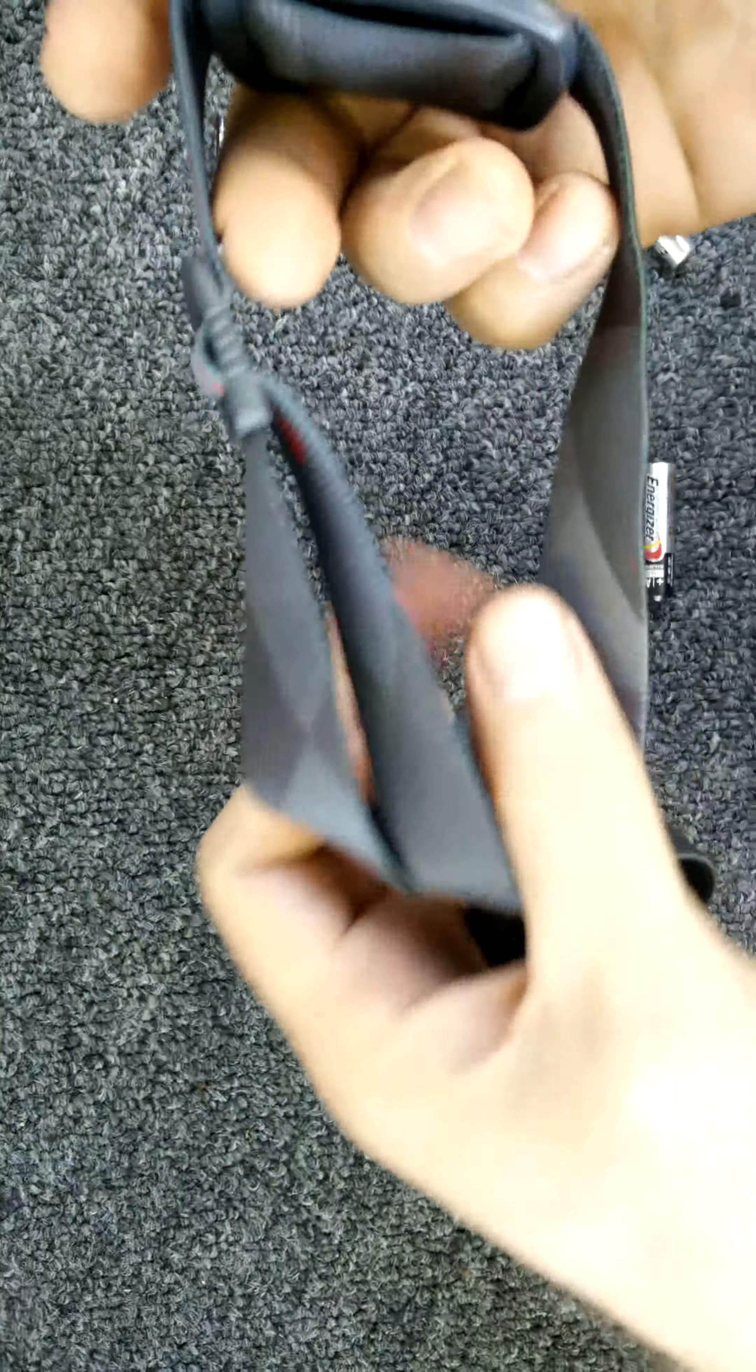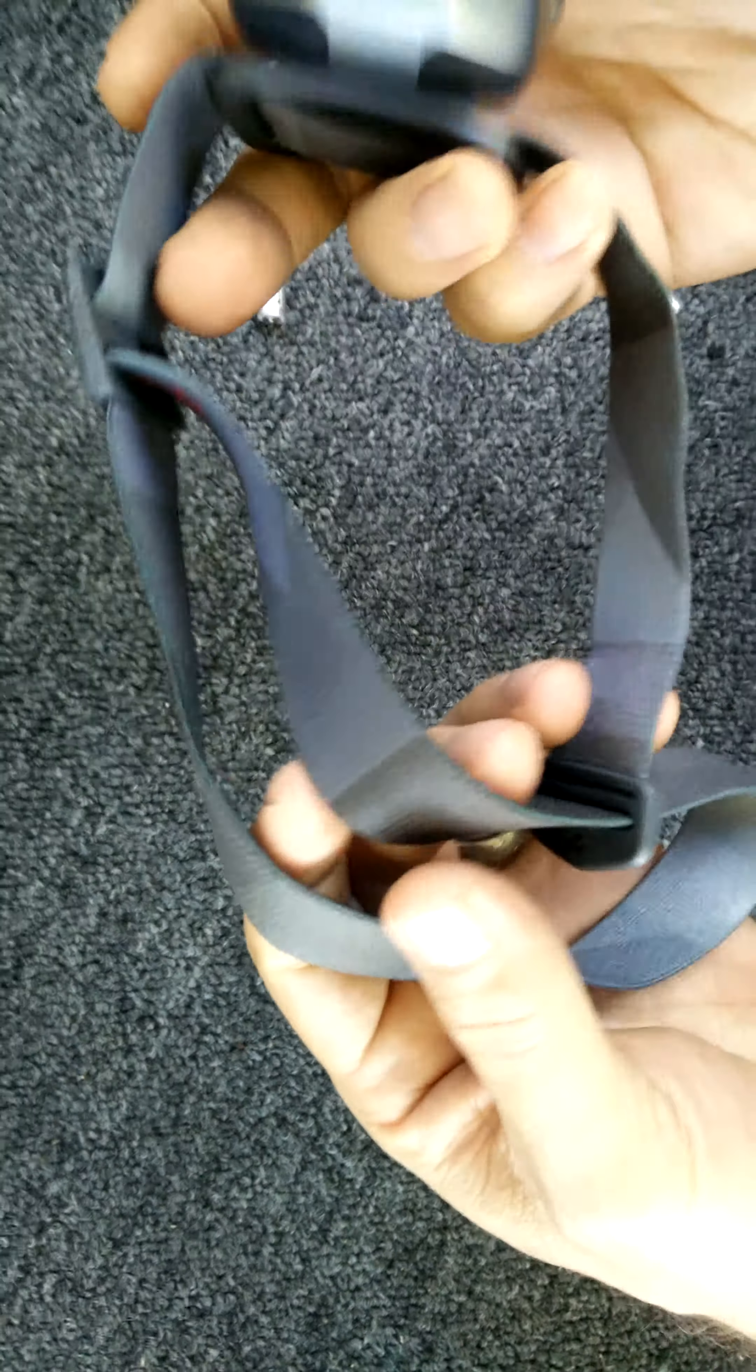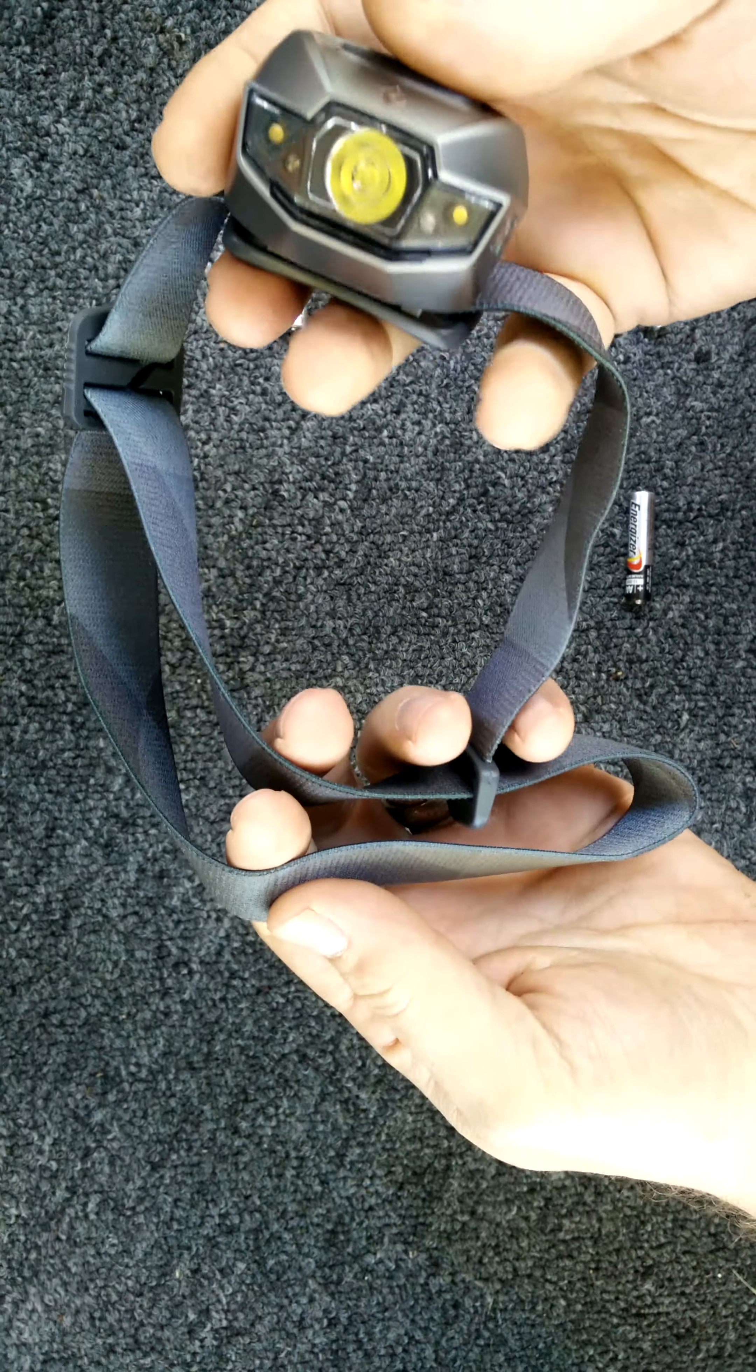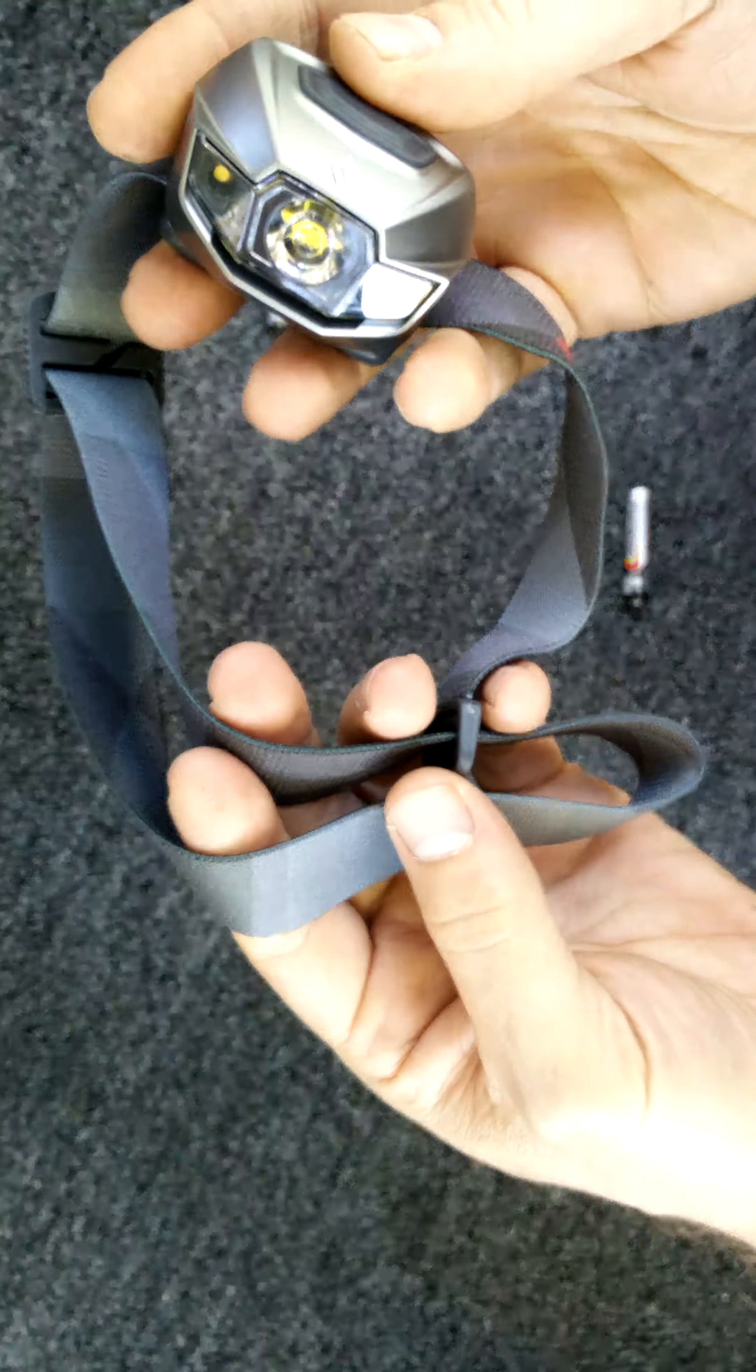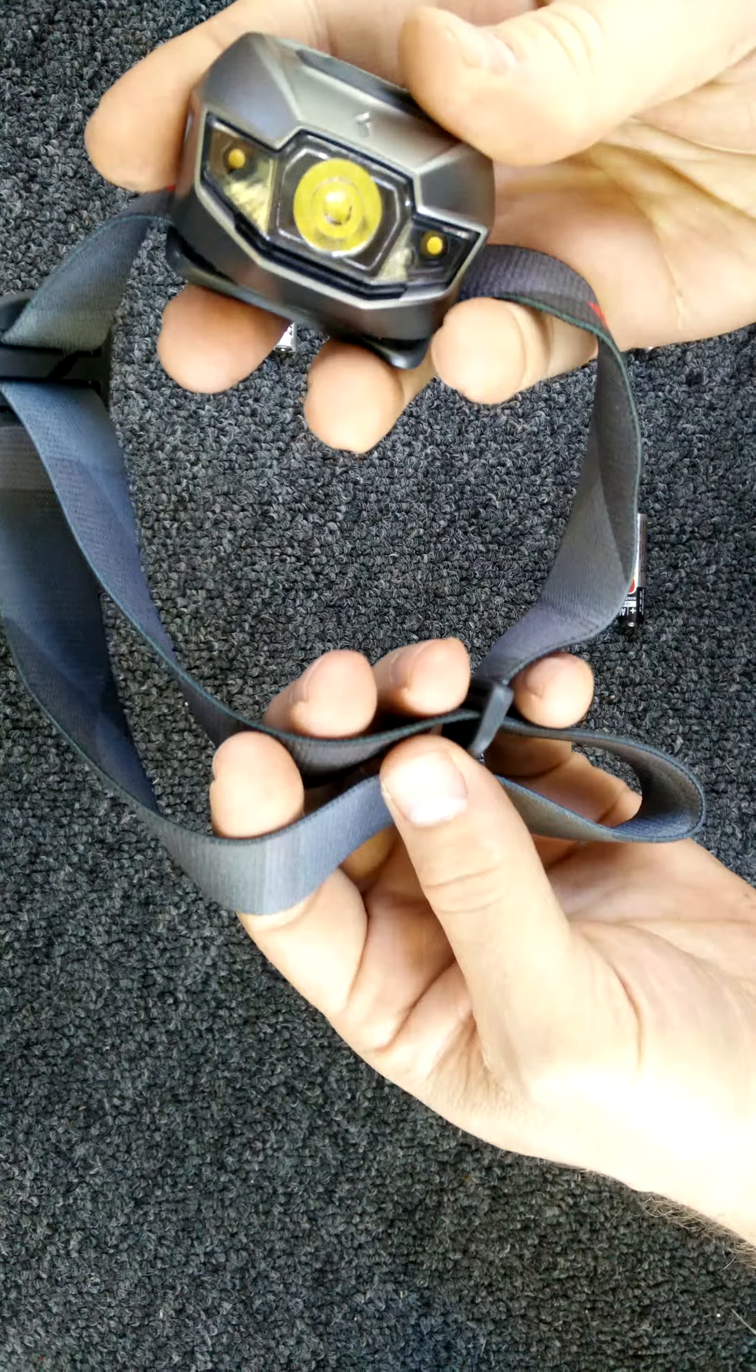So the Spot headlamp, it's actually similar to one that I already own, the Storm. This is Aaron's new headlamp.